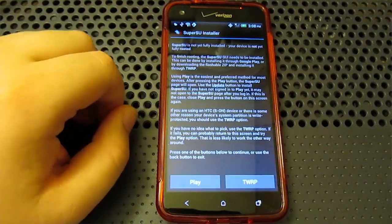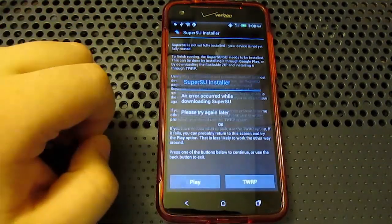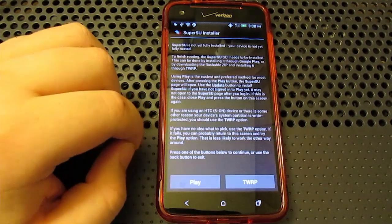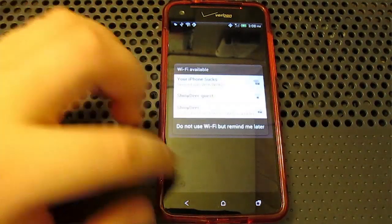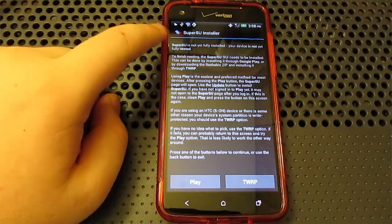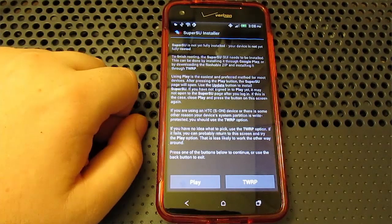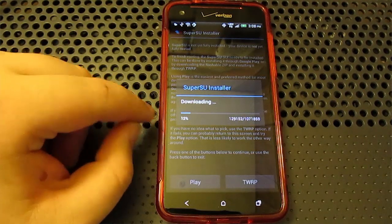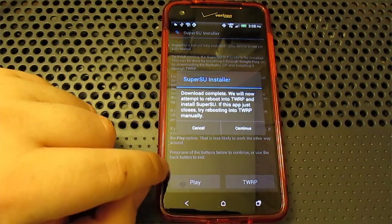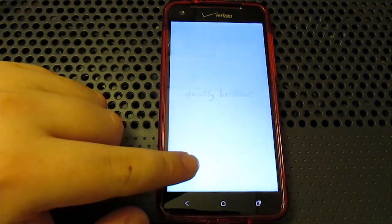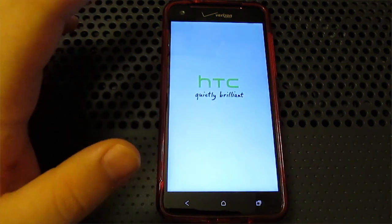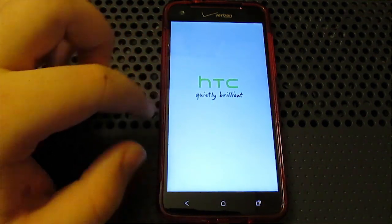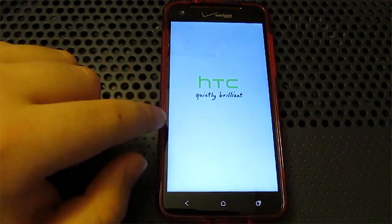So we're going to open up the SuperSU installer, and we are going to choose the TWRP method. Well, we're going to wait for us to get service first. Wait for it to recognize my SIM card. Alright, there we go. We got 4G LTE. So we're going to hit the TWRP method. Do not choose the Play Store because it will not work. So choose TWRP. Choose Continue. It's going to reboot into TWRP Recovery, and it's going to actually install the SuperSU zip.